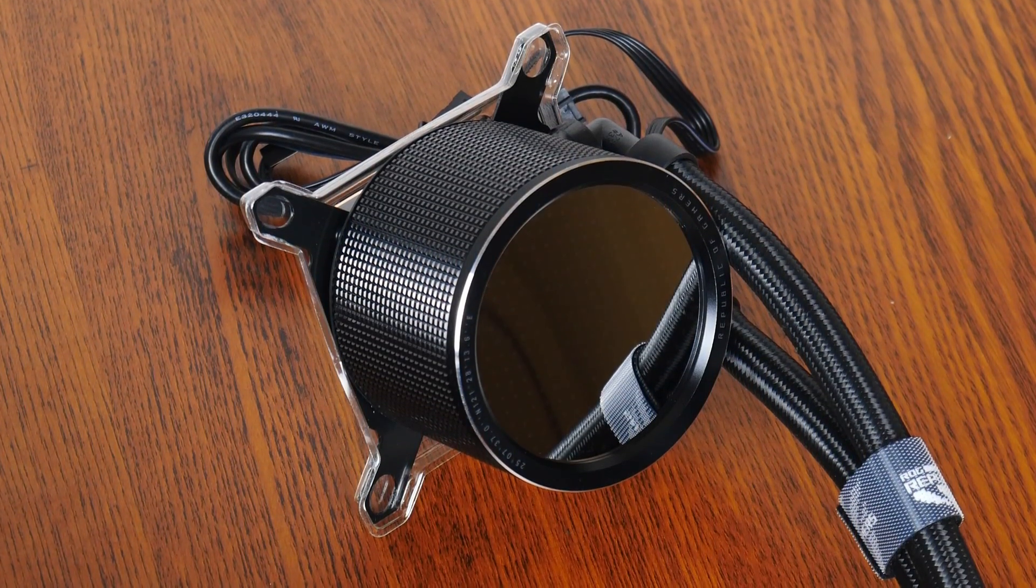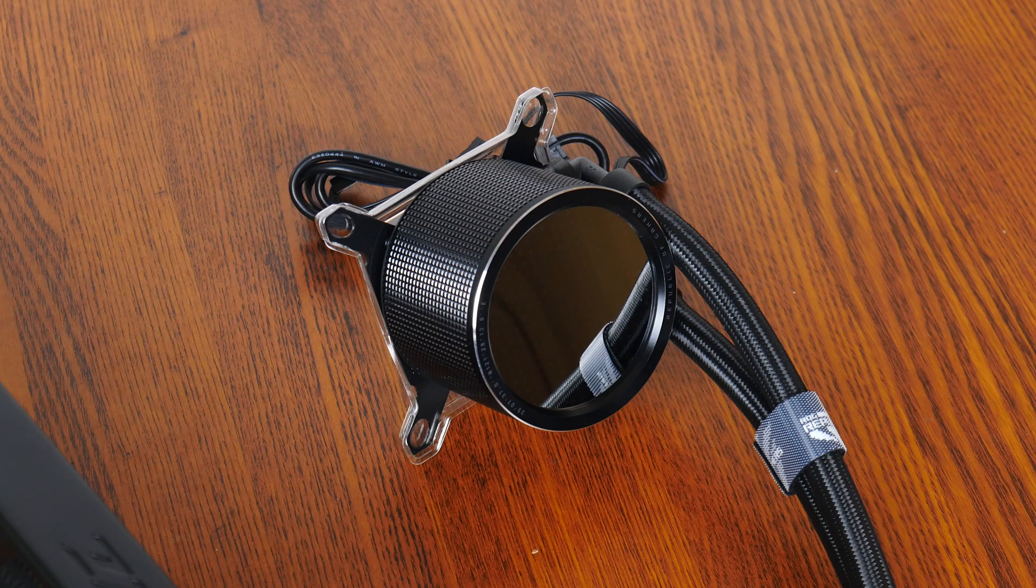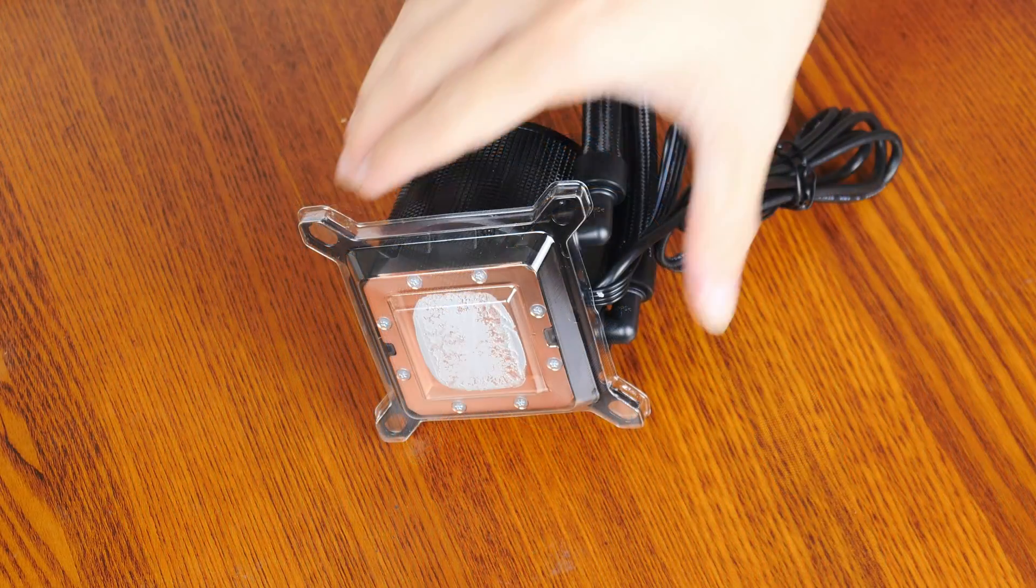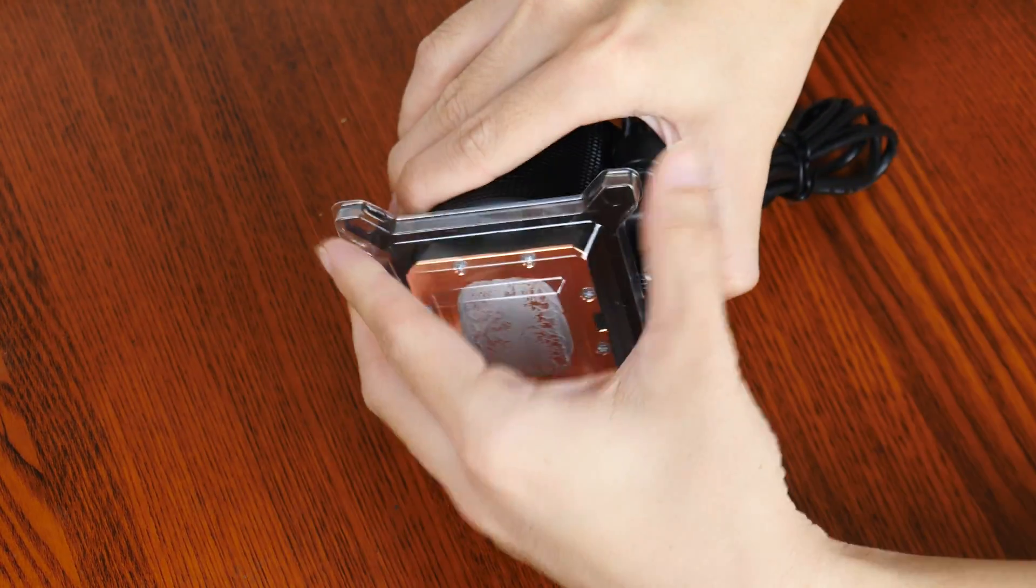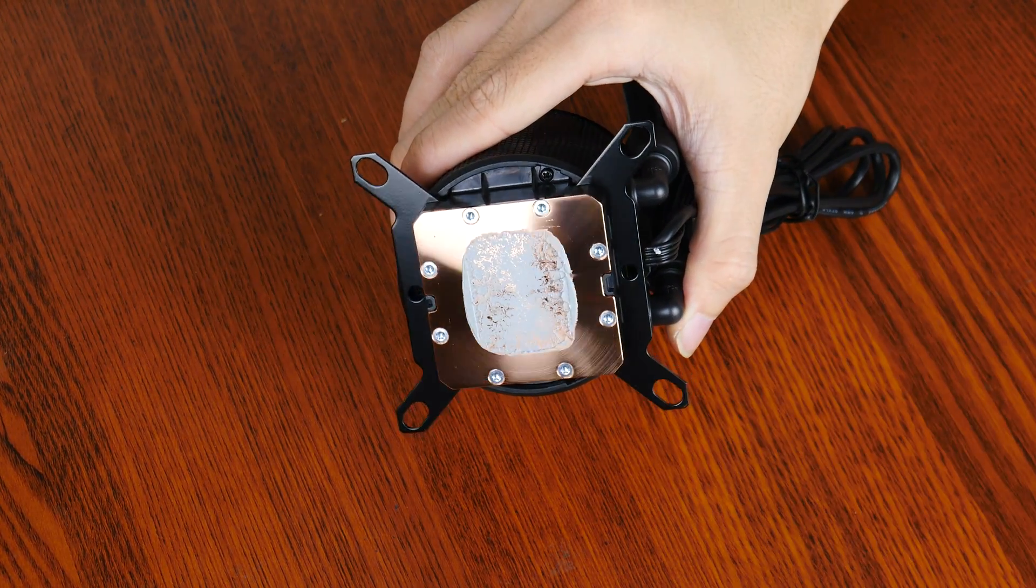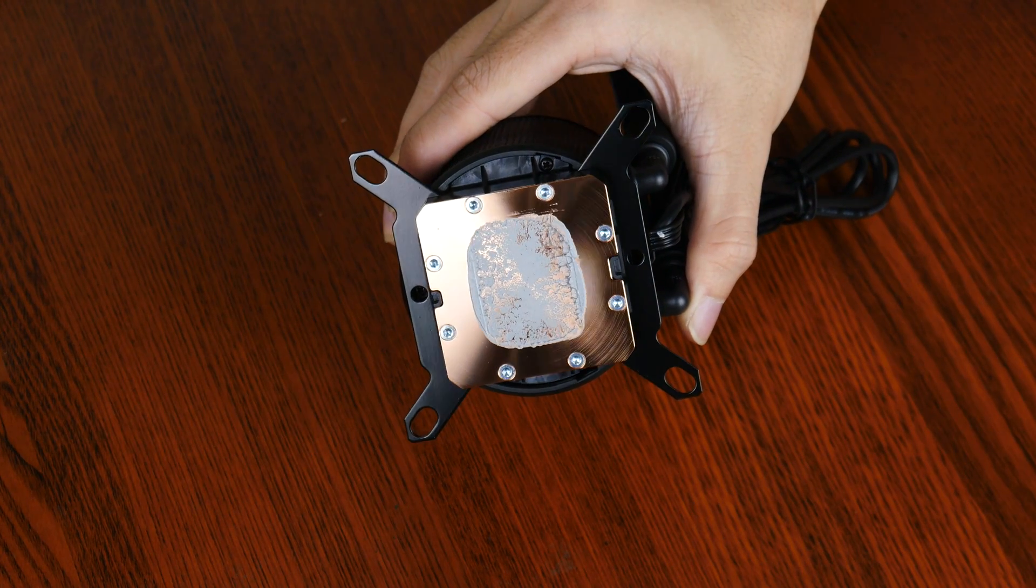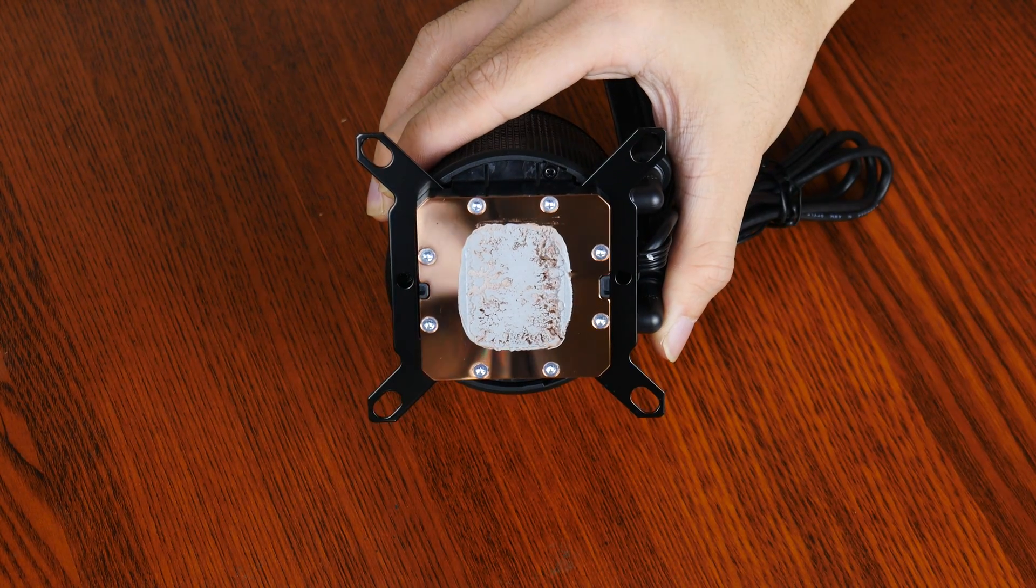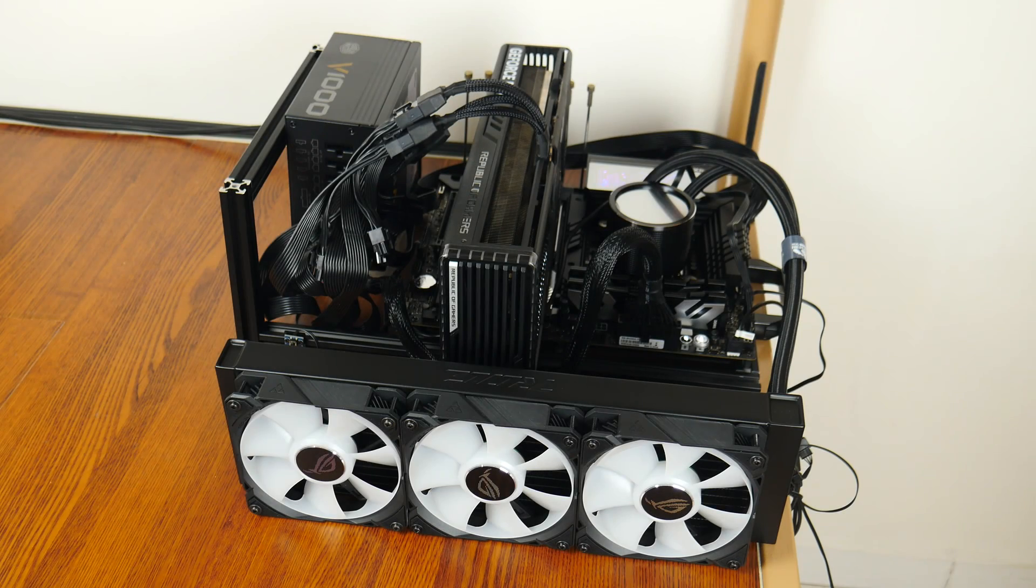Now the Ryuo 3 also utilizes AcerTech's latest 8th generation pump with a 3-phase motor, and moving to its underside, it has a copper thermal transfer plate that comes pre-applied with thermal paste. Do pardon the state of the thermal paste as this bit of footage was shot after I had done some test runs with the AIO.